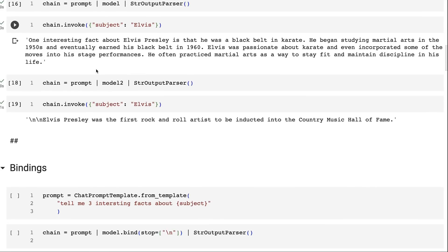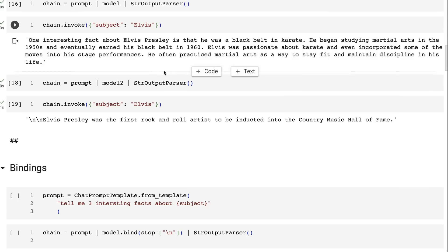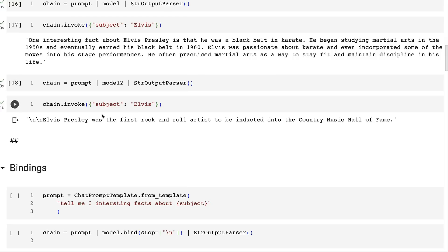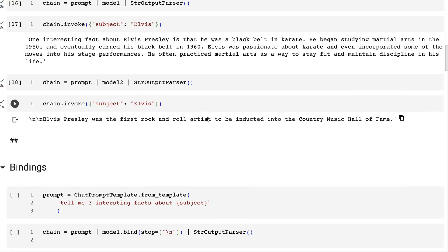If we do the exact same thing with the other model — the text-davinci-003 model — you can see we define it exactly the same way: prompt, model, output parser. We invoke it and get a different result back, which is quite different because the model itself is quite different.